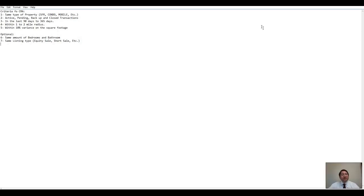Hello guys, this is Ronnie Velasquez and today I'm going to give you a small recap on how to create a comparable market analysis. Don't freak out if I'm going too fast — you can always rewind the video, or better yet, spend some time with me and I will teach you the proper way of doing a market analysis.